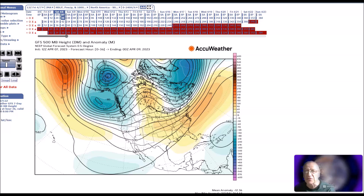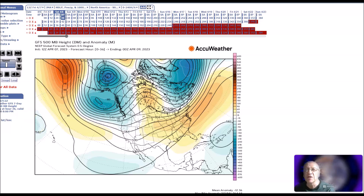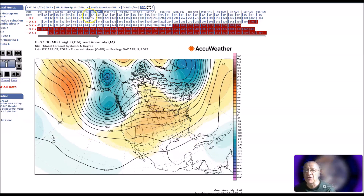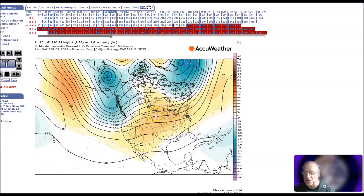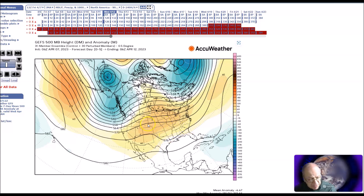For April 10th to the 14th, the pattern hasn't changed very much since yesterday. We still have a ridge here near the Aleutians, up across Alaska with a trough extending down to the northwest. And we have below normal heights near Greenland, with a zone of flow with above normal heights across the country, and this will bring above normal temperatures to much of the country.